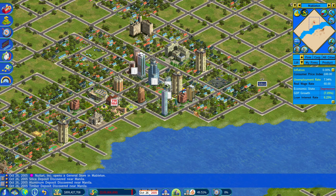That is a general overview of the things that have been added with the City Economics Simulation DLC. It's definitely added a lot of depth to the game, giving you a lot more replayability. Thank you so much for joining me — I hope you found this helpful and enjoy the game.